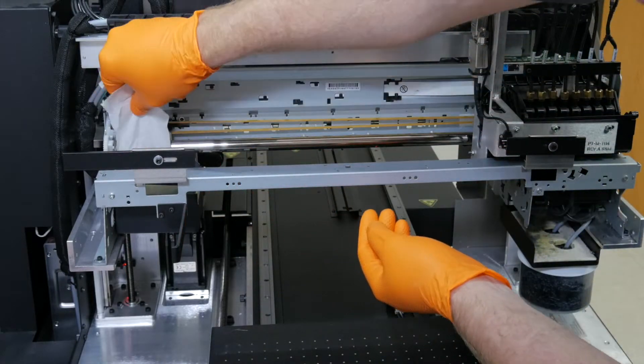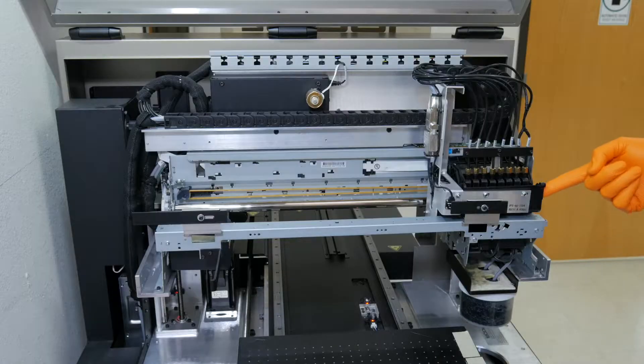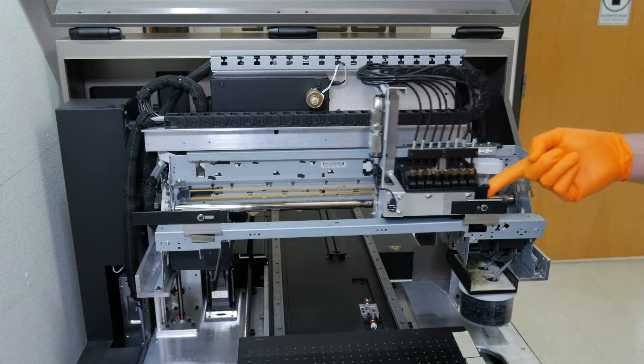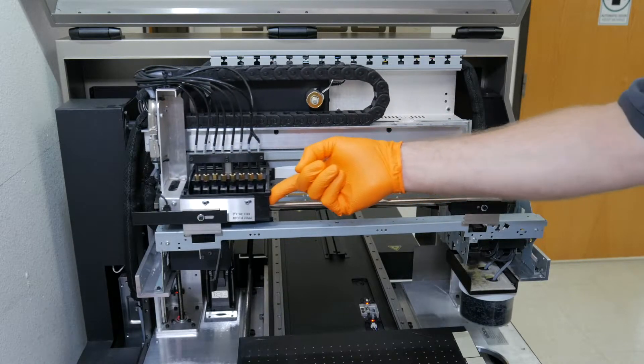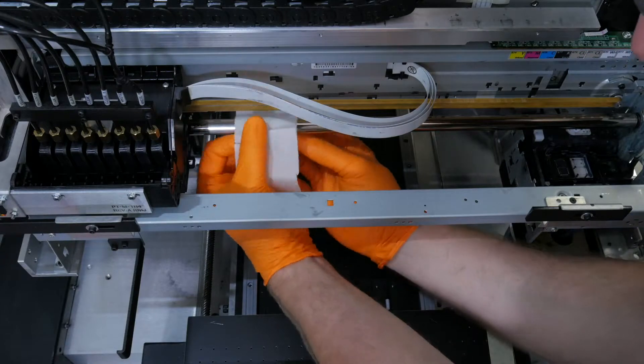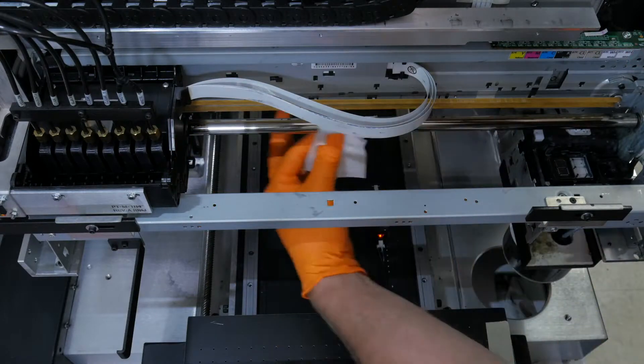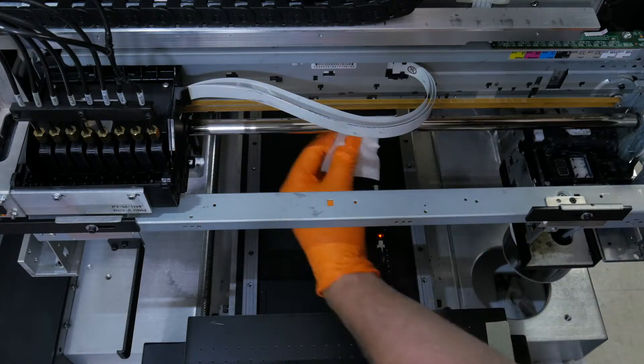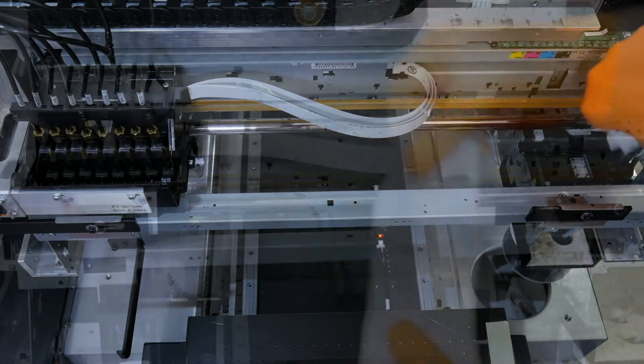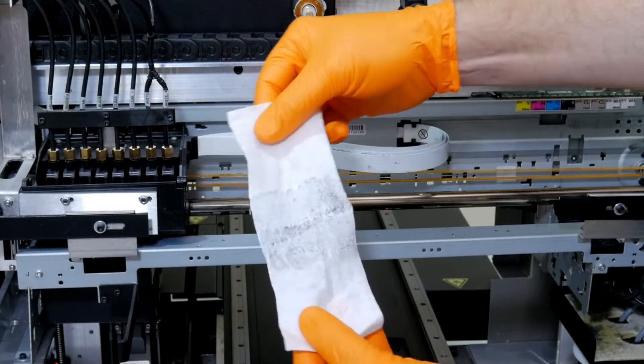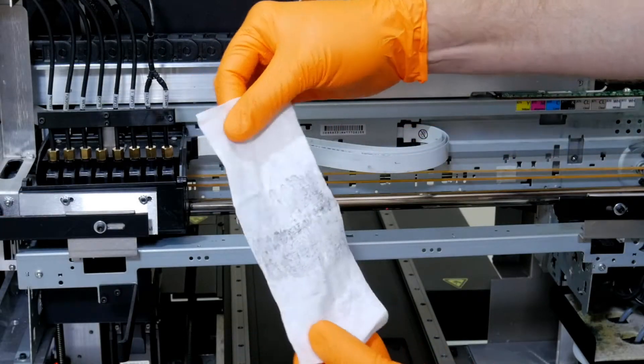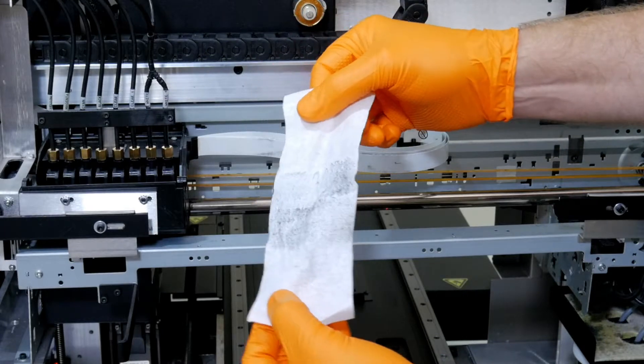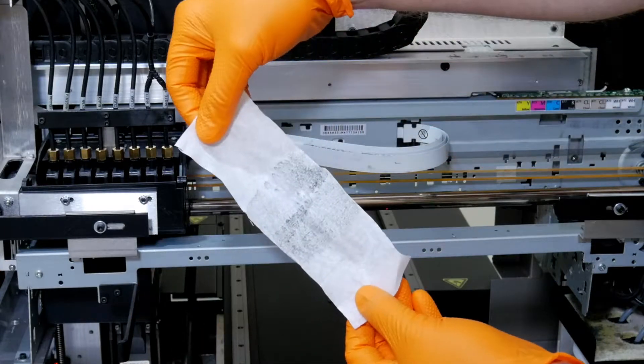There, you will see a lot of buildup. Move the carriage to the other side of the machine and do the same thing for the other portion of the rail. As you can see, there is a lot of buildup on the rail, and it needs to be cleaned at the end of the printing day.